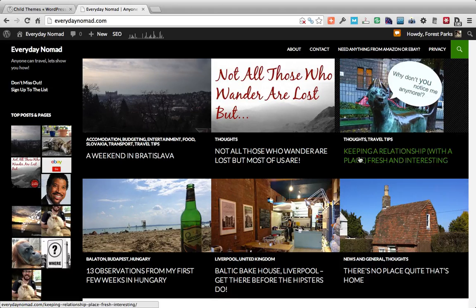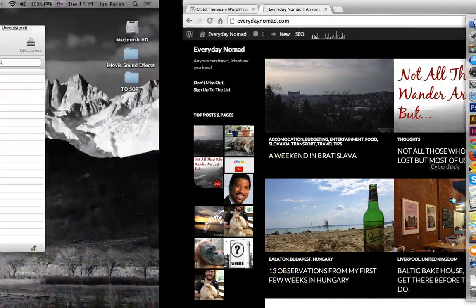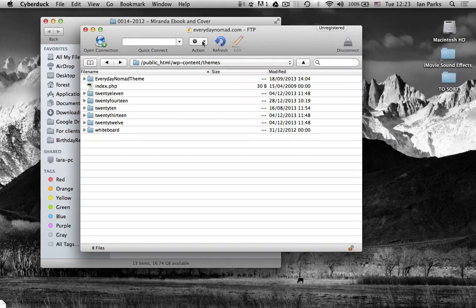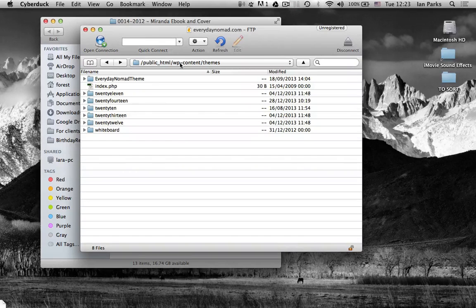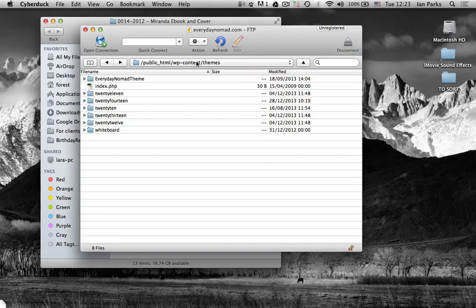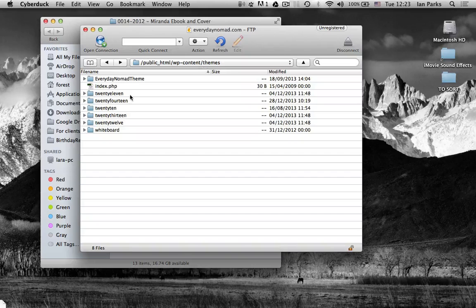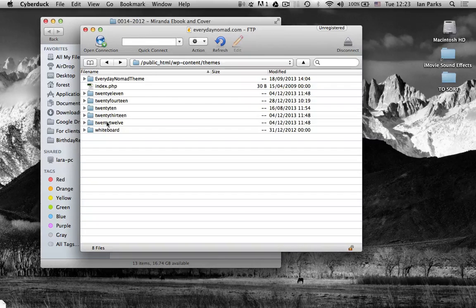So first let's go to the FTP for EverydayNomad.com. I've logged into my WP content forward slash themes and here you can see all the themes that we have.